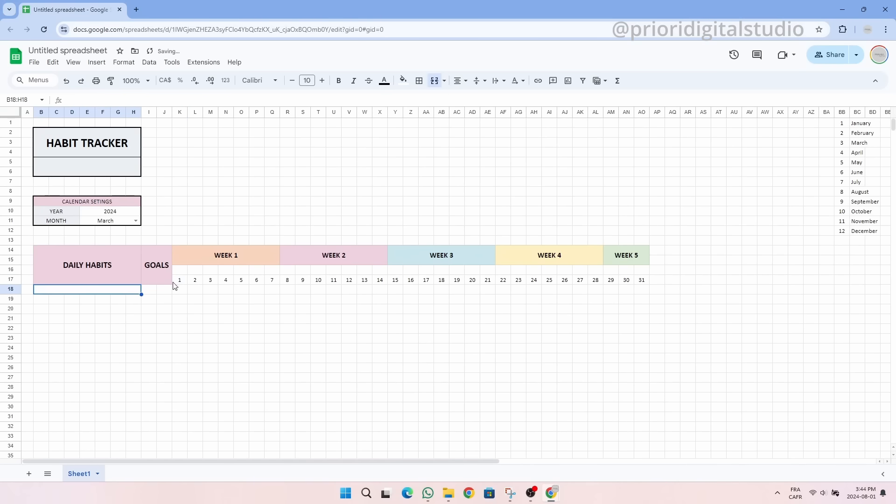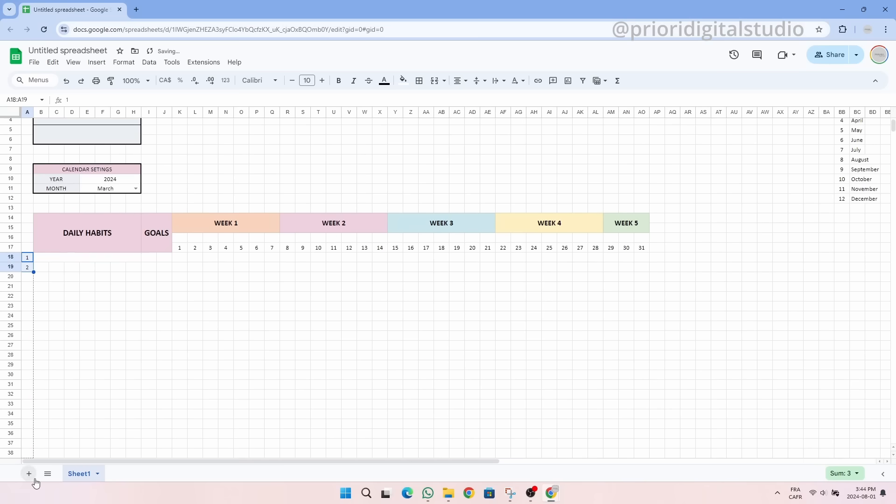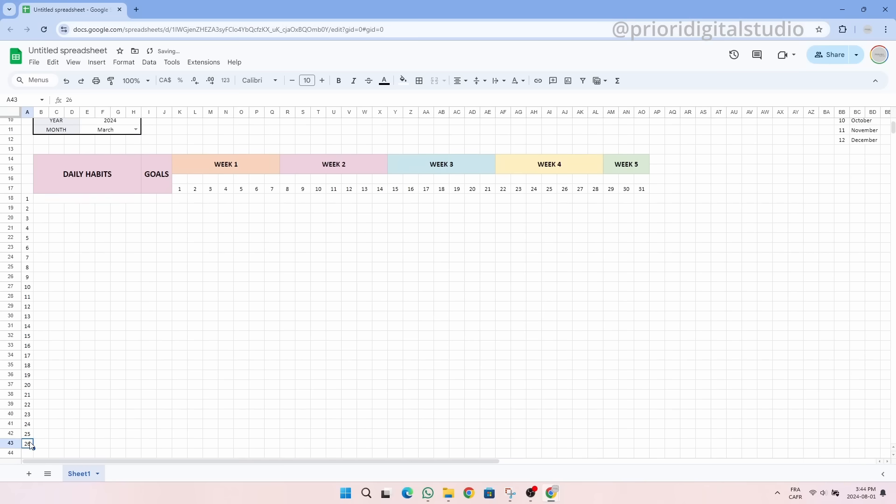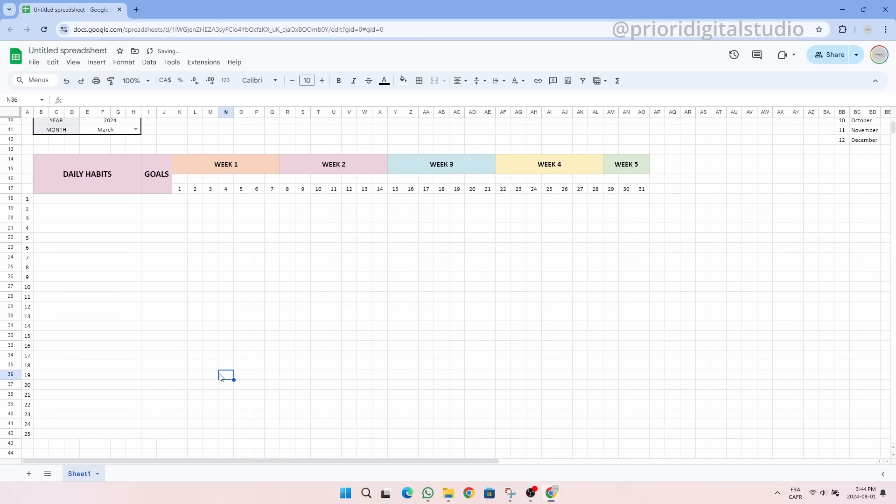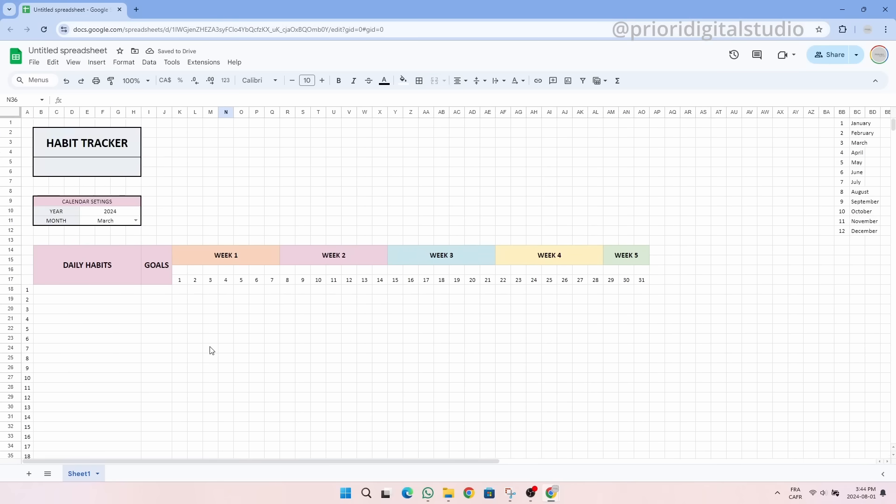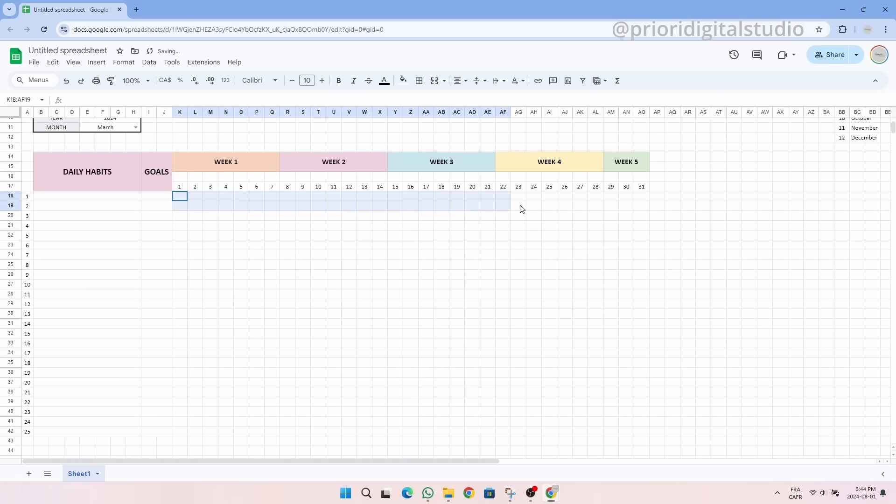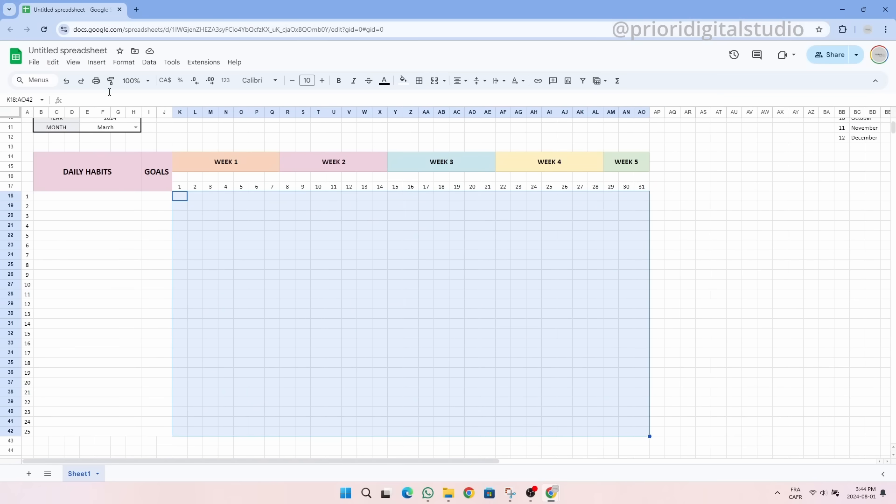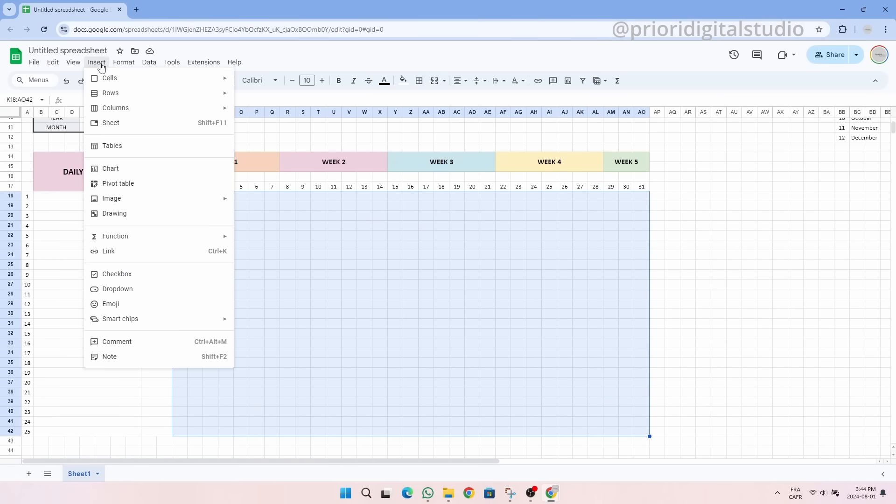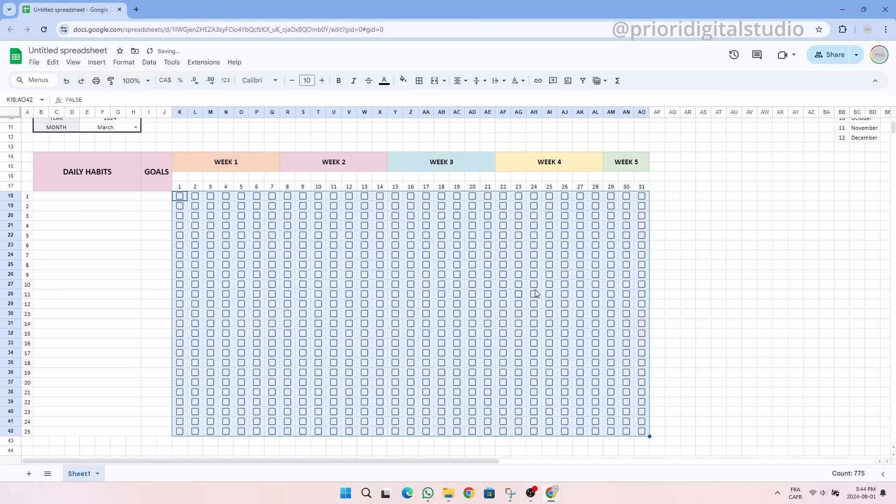We can now define the structure of our habit table. Let's define 25 habits in this example. Then we can insert our check boxes which is the central element of this spreadsheet. On Google Sheets check boxes are really user friendly so once added they can easily be ticked or unticked.